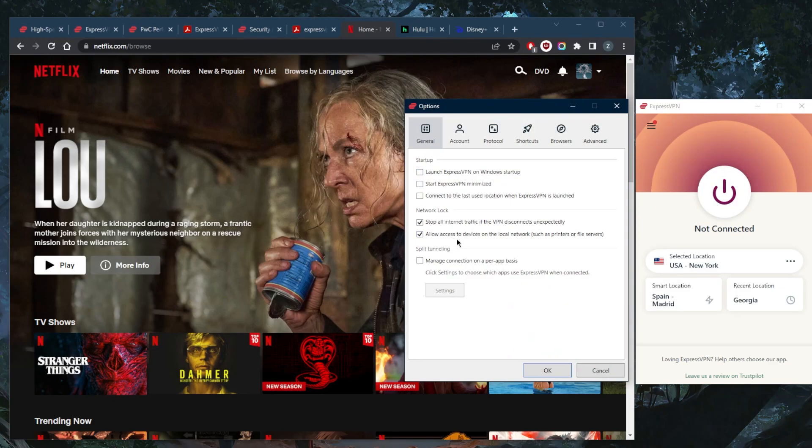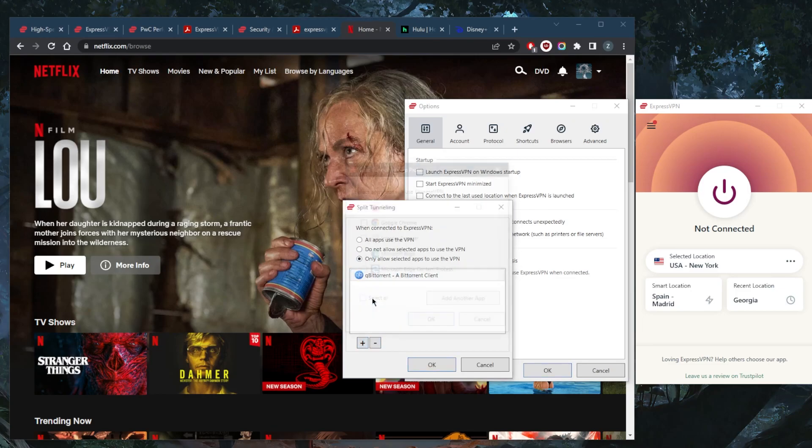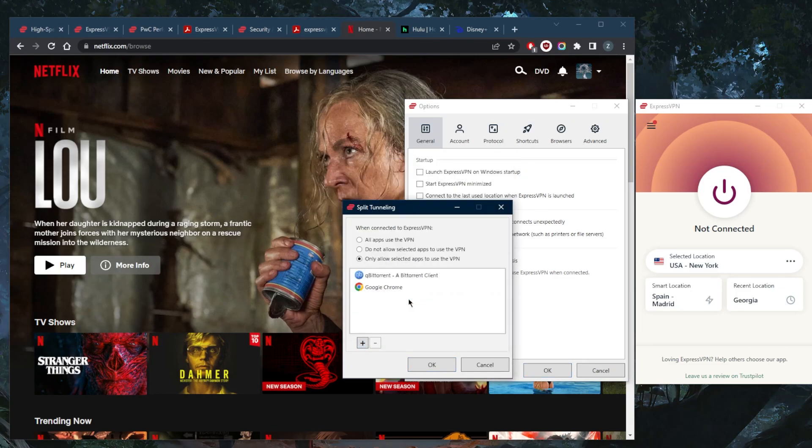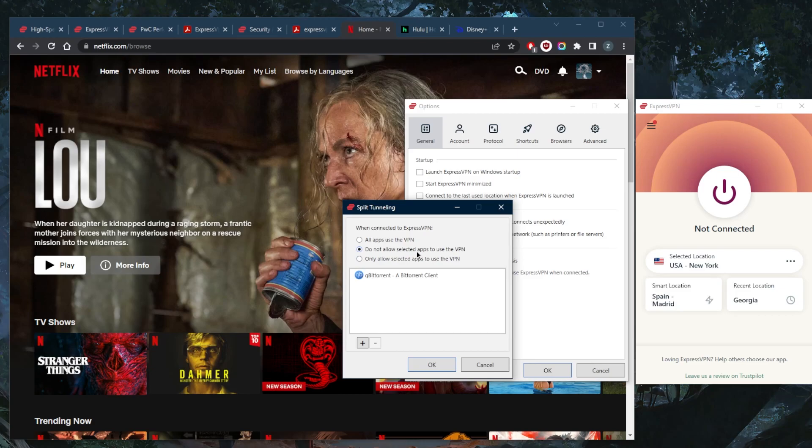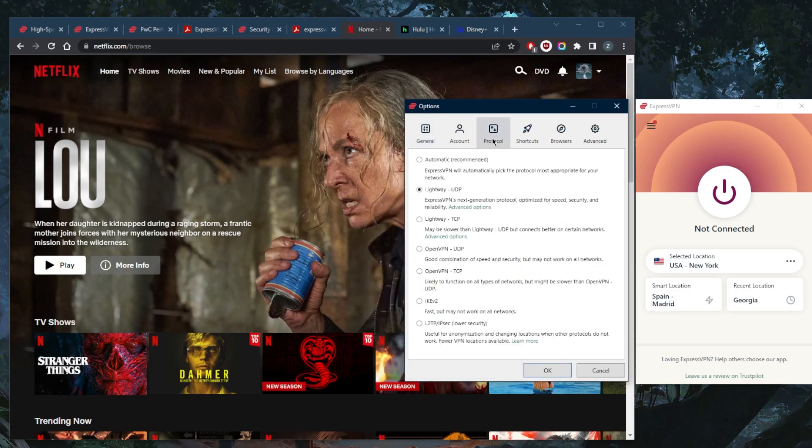Split tunneling allows you to choose which applications are routed to the VPN. You can simply choose a specific application to be routed through the VPN and the rest of your network will be left outside, or the other way around, where you can have specific applications bypass the VPN tunnel while the rest of your connection goes through the VPN tunnel. You have a handful of protocols, but again, Lightway UDP will be the fastest one.